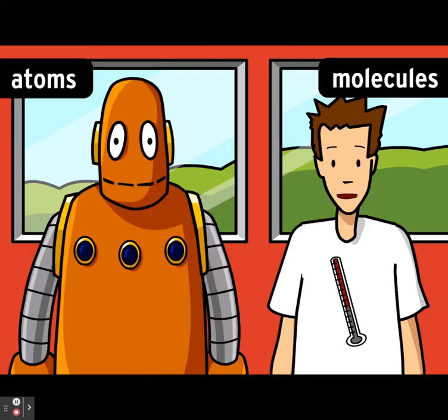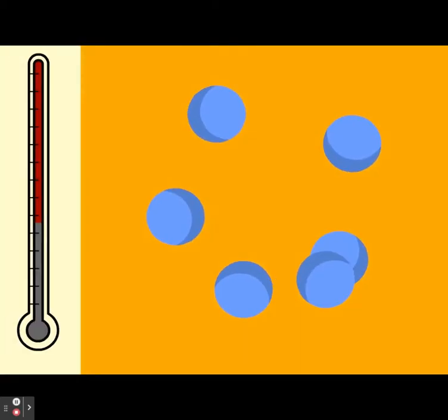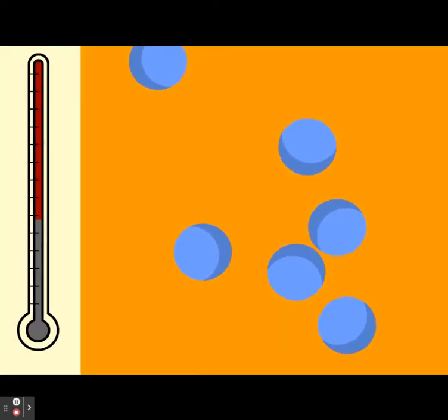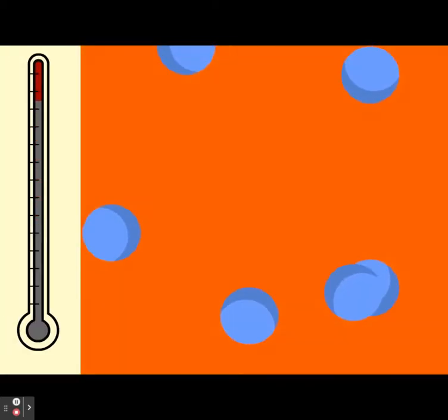Temperature is a measure of heat or how fast those molecules are moving. The more you heat something, the faster the molecules move. This is what causes its temperature to rise.